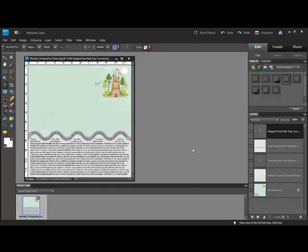Using text bytes adds pizzazz to your pages by making the text a design element, and using pre-made text paths saves you the time and trouble of creating your own. Thanks so much for watching, and be sure to check back next week for another Photoshop or Elements tip of the week.